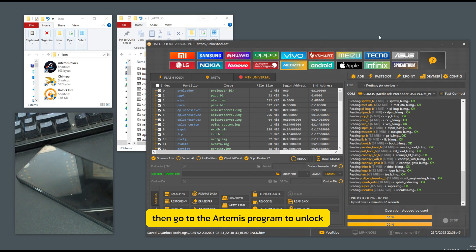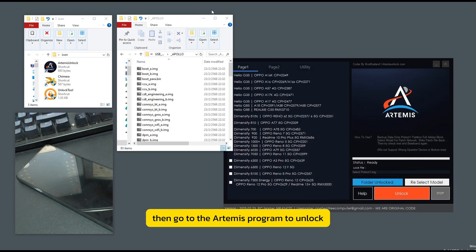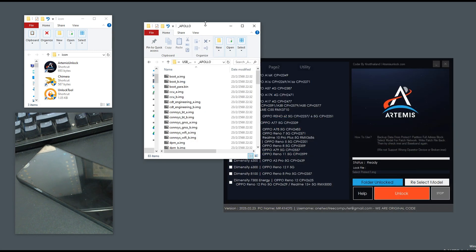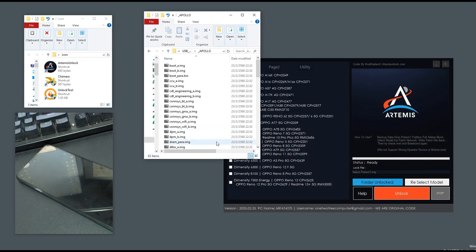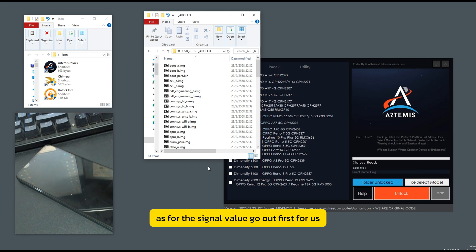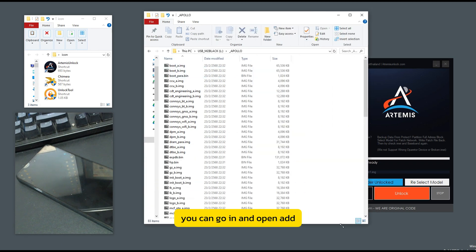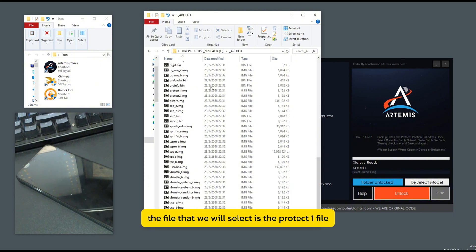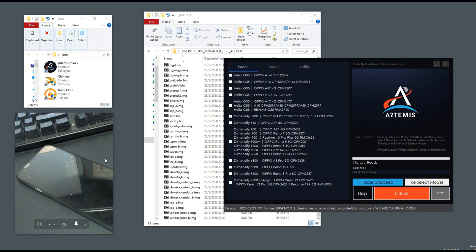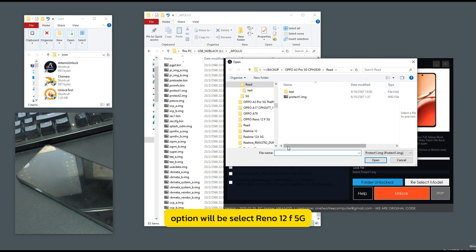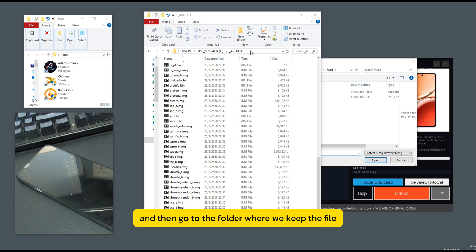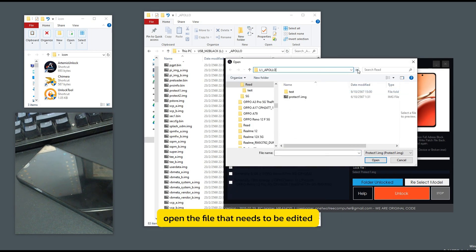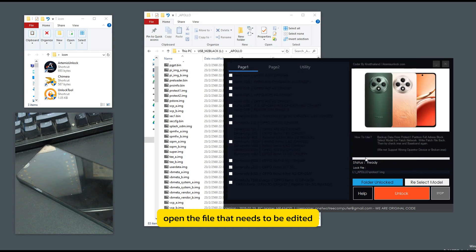Then go to the Artemis program to unlock. As for the signal value, go out first. You can go in and open add. The file that we will select is the protect one file. Option will be select Reno 12 5G and then go to the folder where we keep the file. Open the file that needs to be edited.